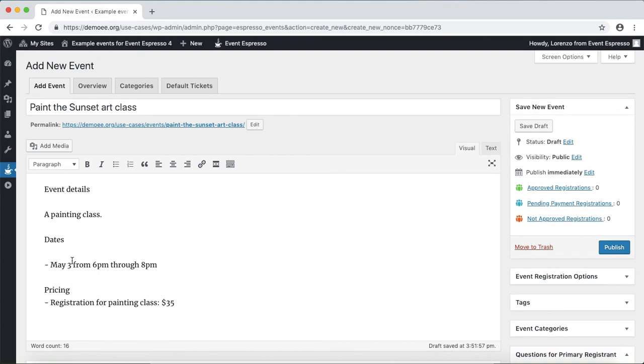So this painting class will take place on the evening of May 3rd from 6 p.m. till 8 p.m. and the registration fee for the class is $35.